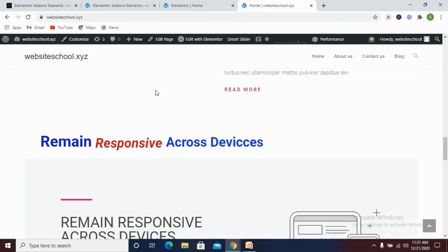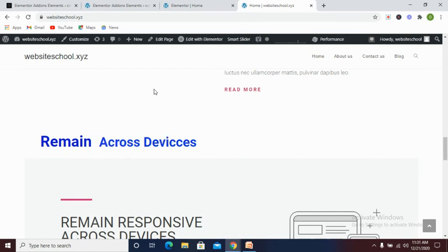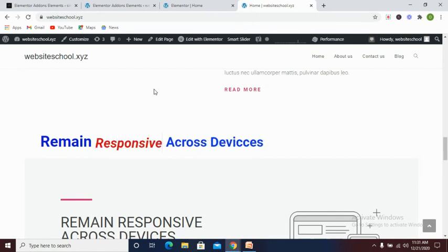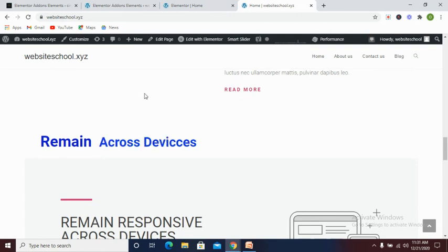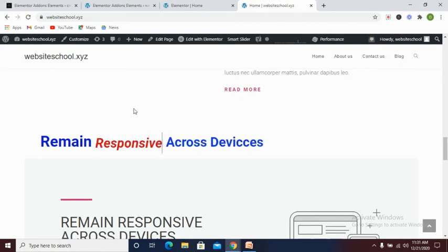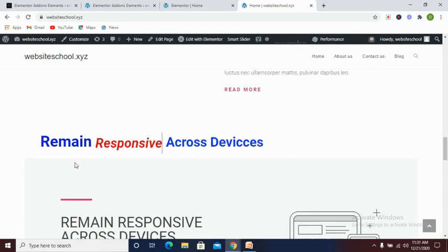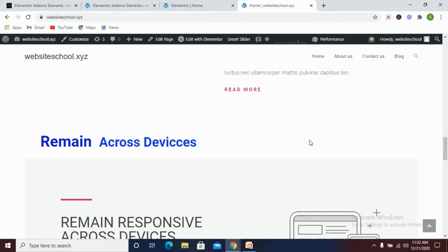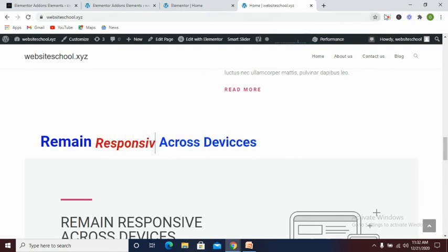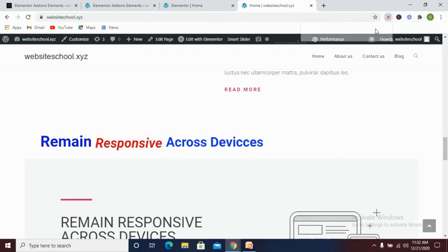Fantastic! You can see we now have an animated text on our home page. So basically, this is how you can be able to add an animated text to any WordPress website using the plugin Elementor Addon Elements. Thank you for watching and please subscribe to my channel to get notification when I post a new video.